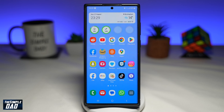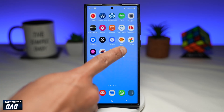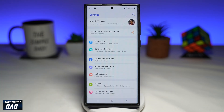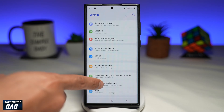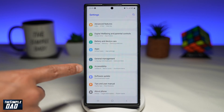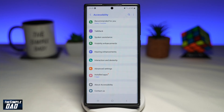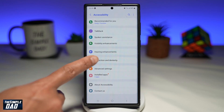To do this, you need to first enable voice access. First, tap on Settings. Now from here, go ahead and scroll down until you see Accessibility — tap on it. From this page, you want to select Interaction and Dexterity.